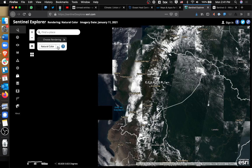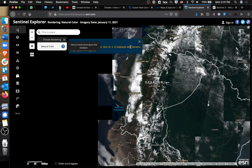This menu right here allows you to check what kind of rendering you want to do on the surface. So you can look at natural color — here it's just showing the red, green, and blue bands all displayed together, basically to show off what the satellite sees from way on high.